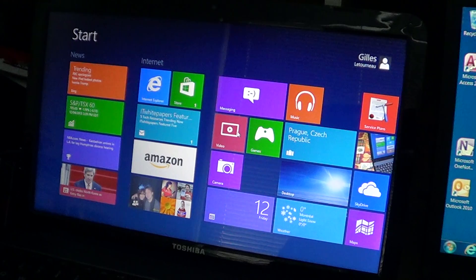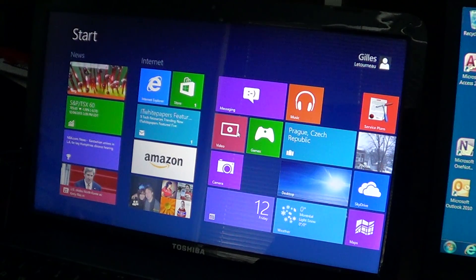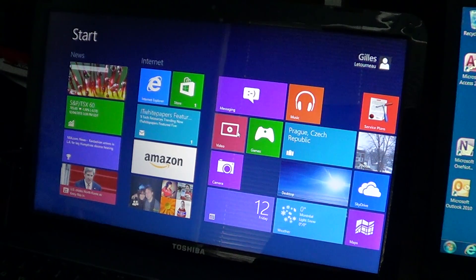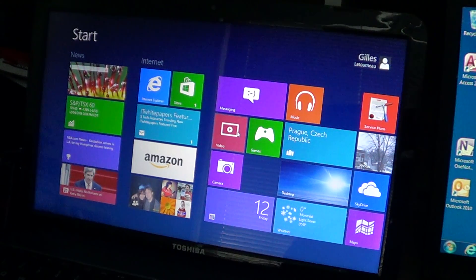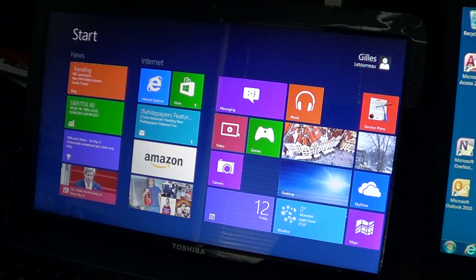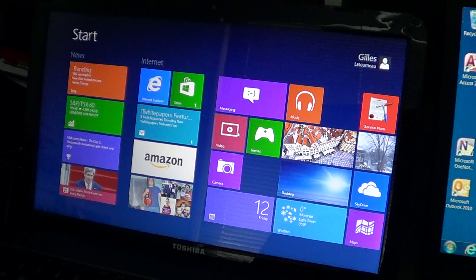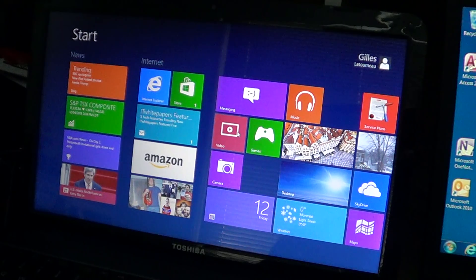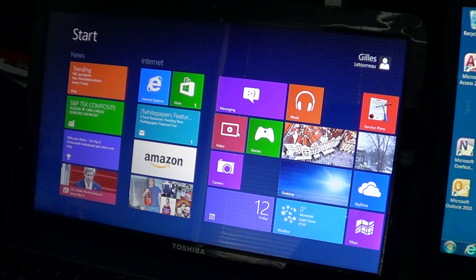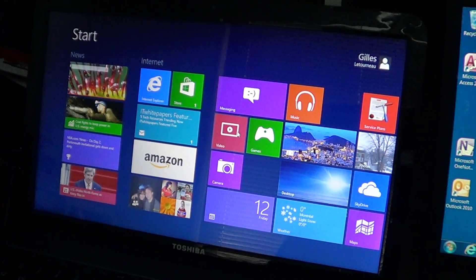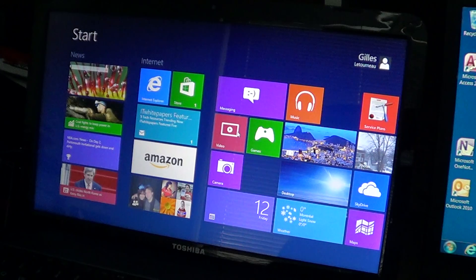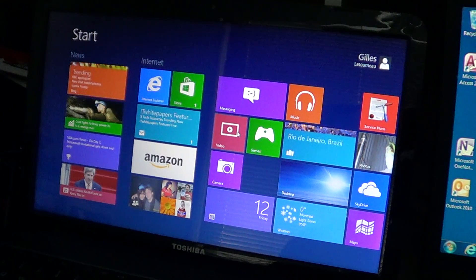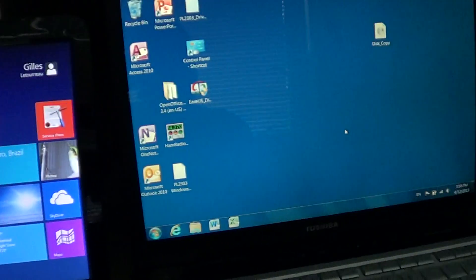And one word of caution: if you buy a Windows 8 machine, buy it with a touch screen. It's a touch operating system. It was designed for a touch environment. So if you are to buy a standard laptop with no touch screen, I would say stick with Windows 7.